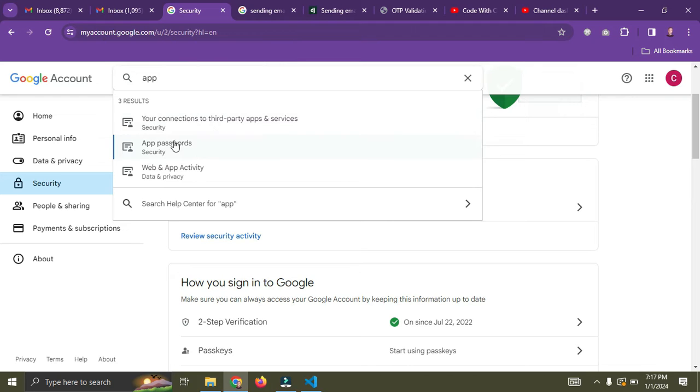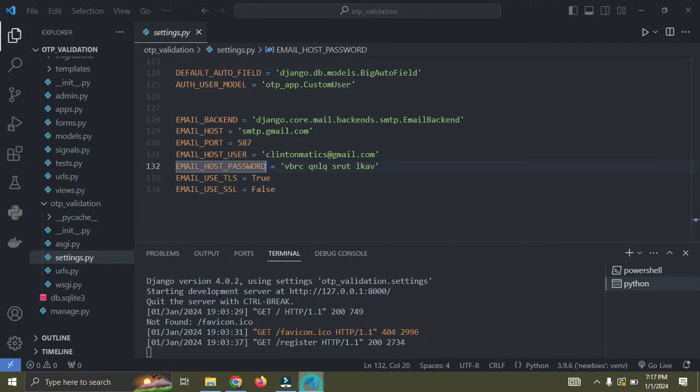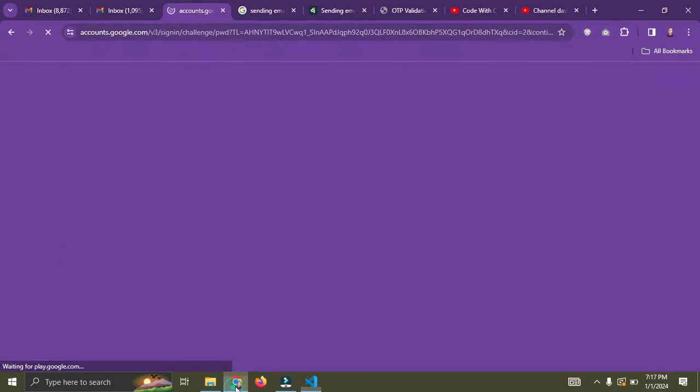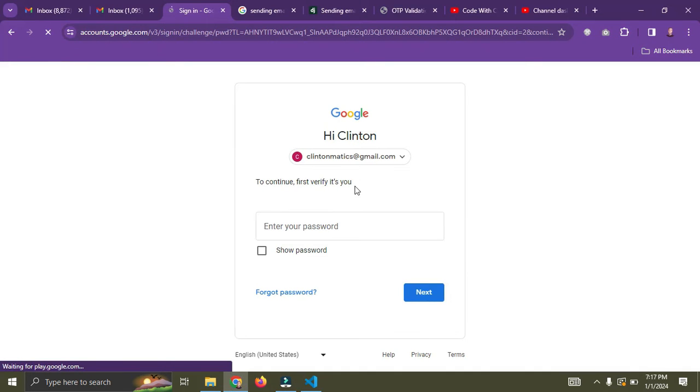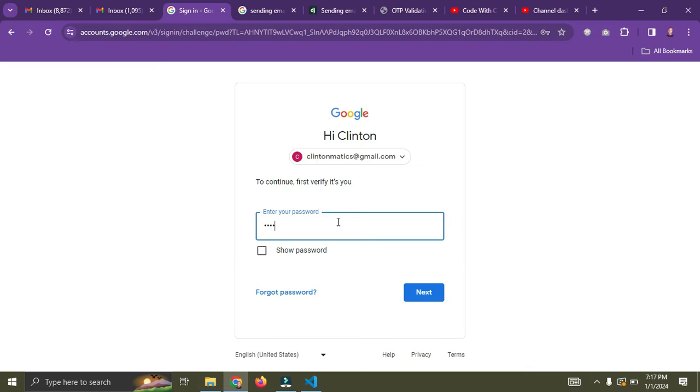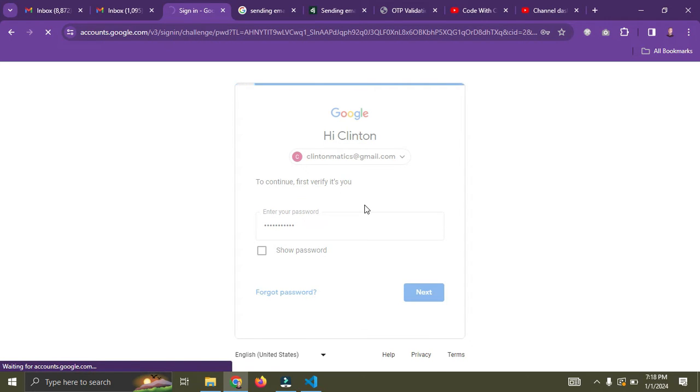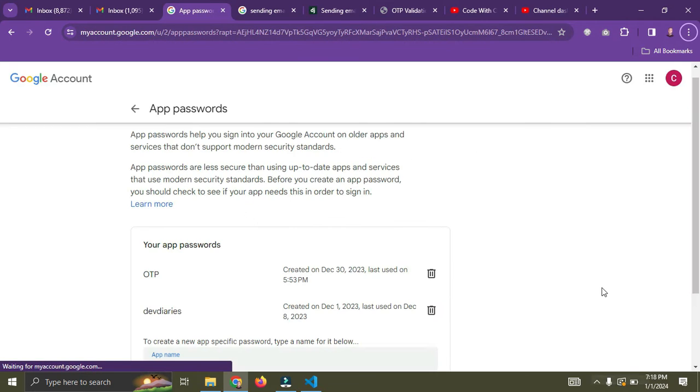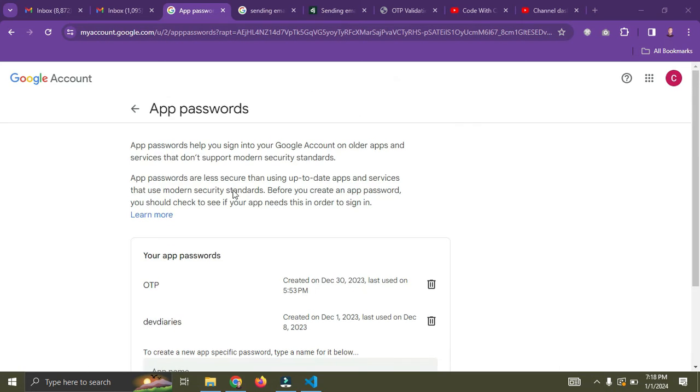So the next step is this: come up to the search bar here and search for app password. Click on it. This is your app password. So I want to create an app password. So I'm going to log into my account.